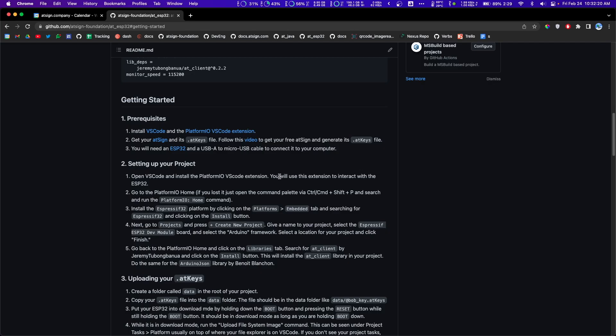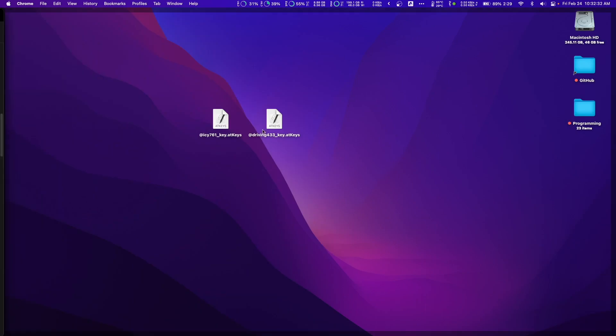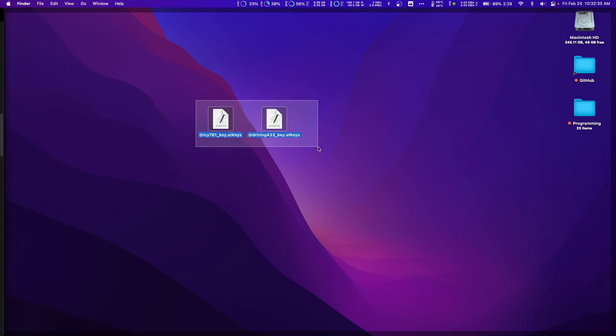That's the first prerequisite. The second prerequisite is to get your at sign, which we did in step one. It's important to know that you need two at signs for this project. I'll edit that in after I record this. Here, I have two at signs on my desktop within their at keys. Make sure you have those.